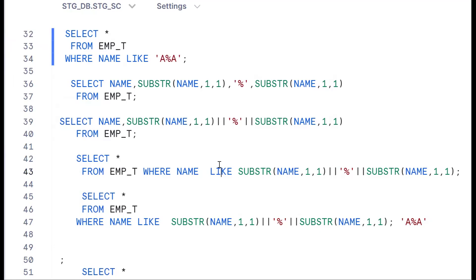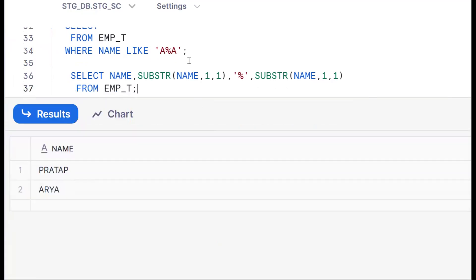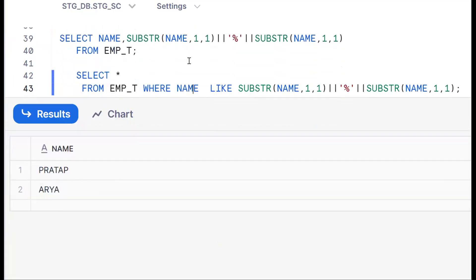This is one tricky interview question. If you like the content, please subscribe and share the channel. Thank you for watching.